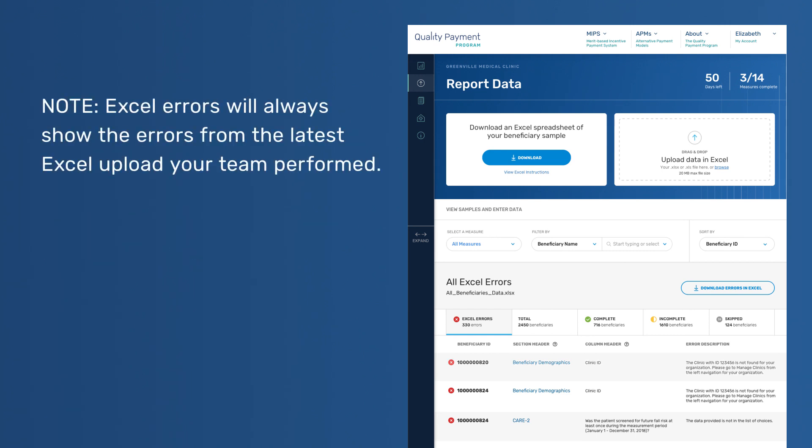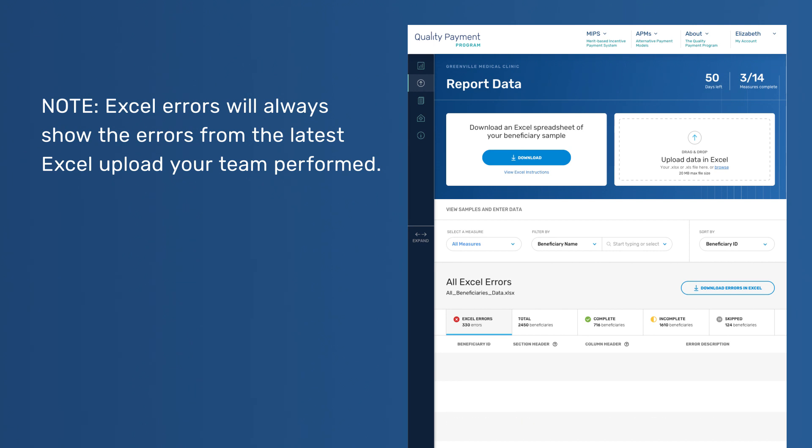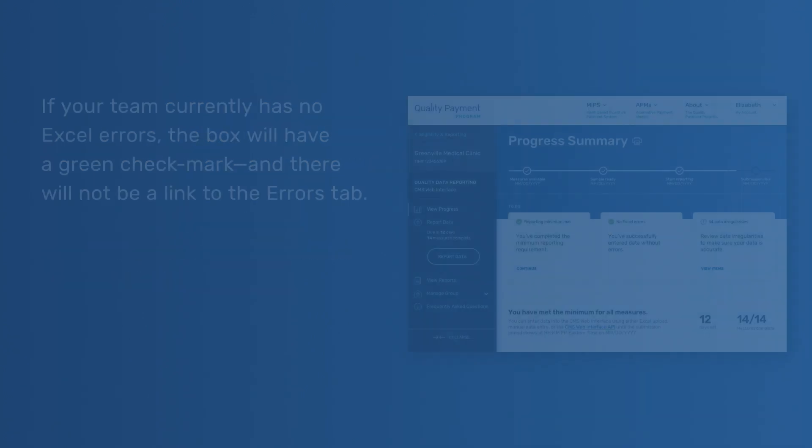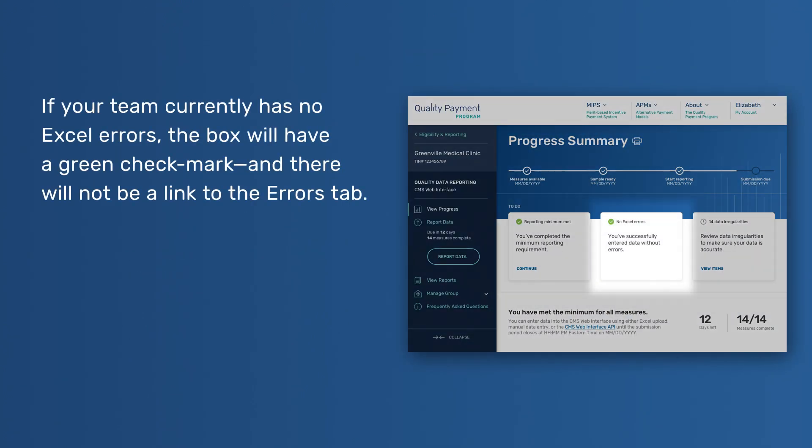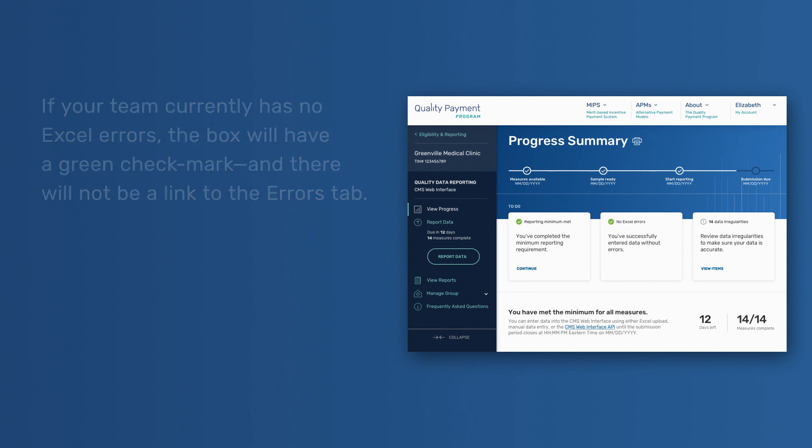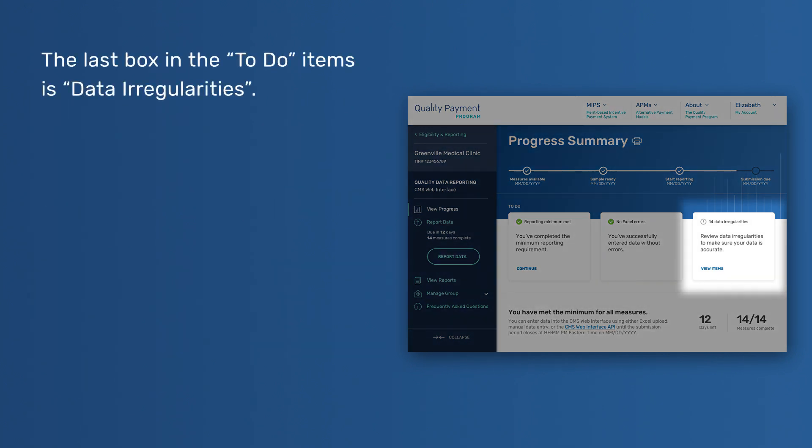Excel errors will always show the errors from the latest Excel upload your team performed. Any errors from previous uploads will always be overwritten when the new file is uploaded. If your team currently has no Excel errors, the box will have a green checkmark and there will not be a link to the Errors tab.